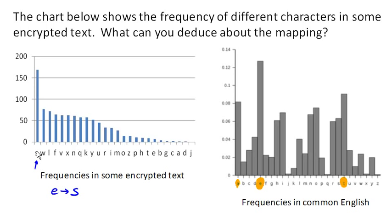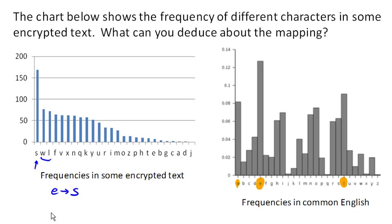Now it's very likely that these two, W and L, came from A and T. So it's very likely that maybe T maps to W and A maps to L, though those two could possibly be swapped.